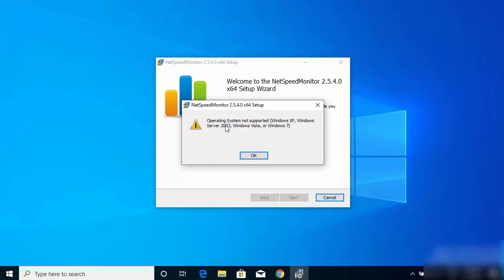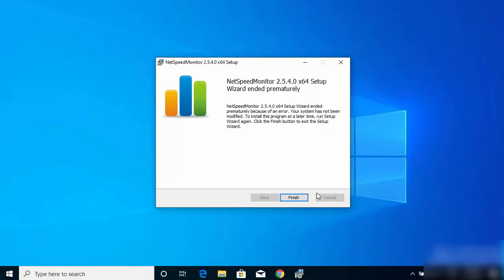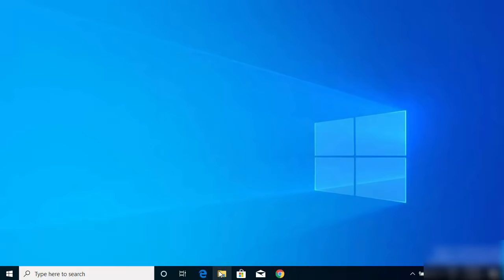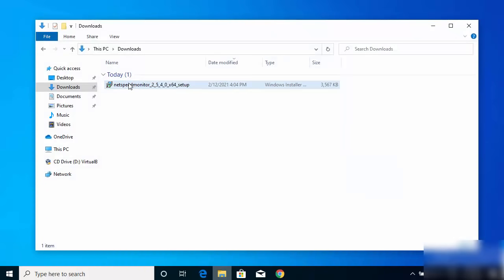Once the MSI file is downloaded, click on it and minimize the browser. When you click on the MSI file it's going to say 'Operating System Not Supported', because they stopped upgrading this software for the latest version of Windows 10. But we can still use it — let me show you how. Just close that dialog and cancel the installer.